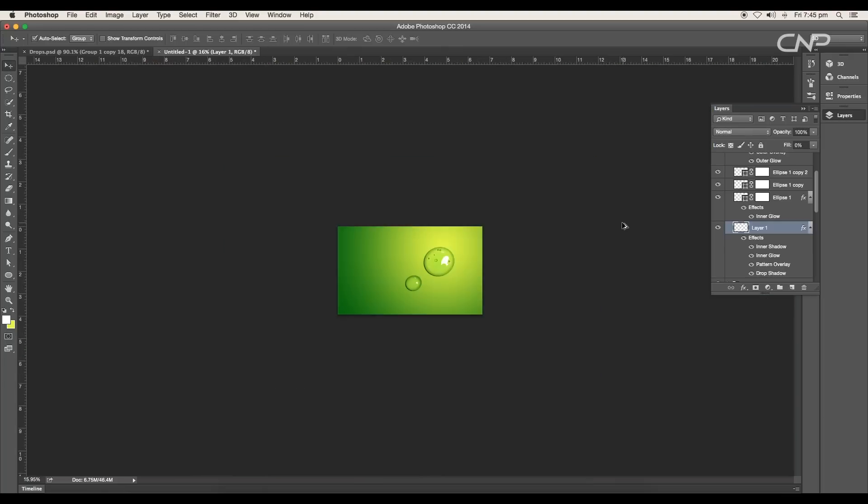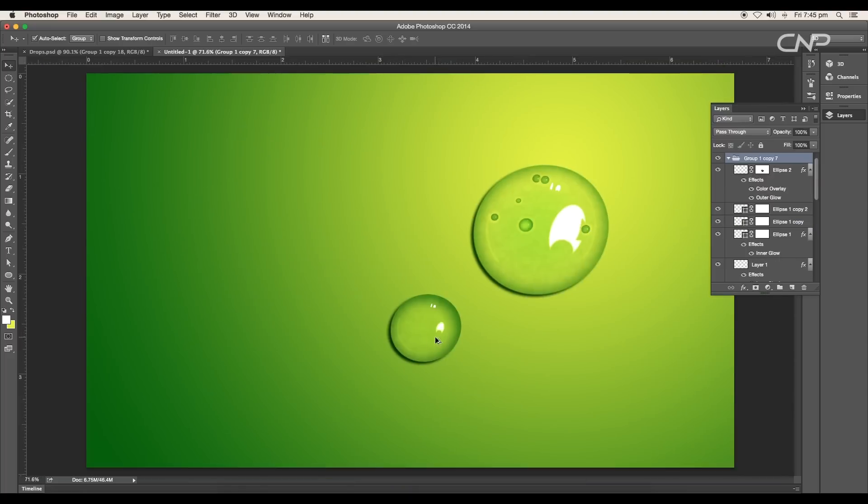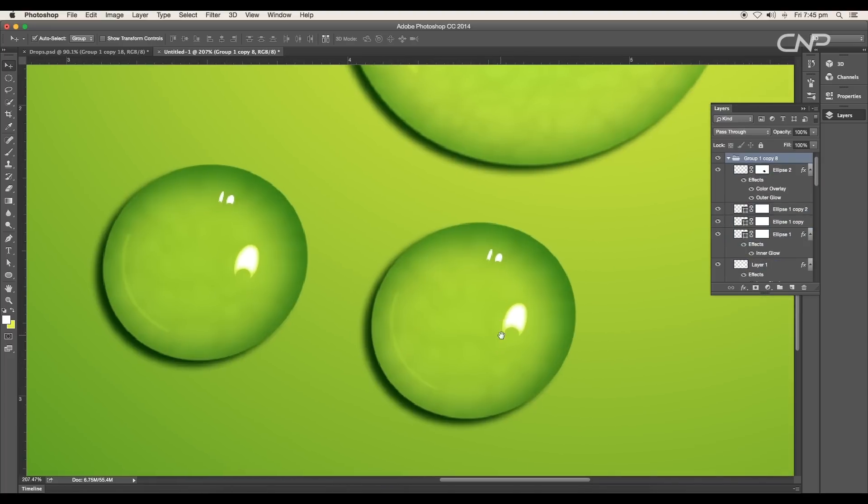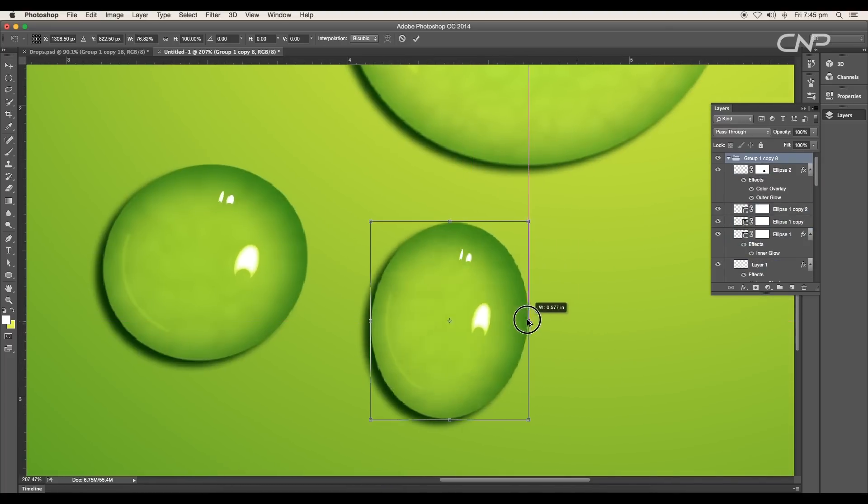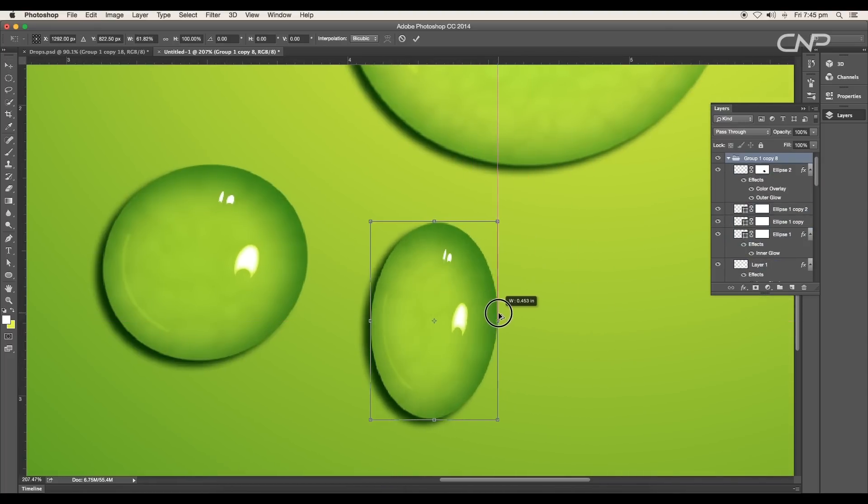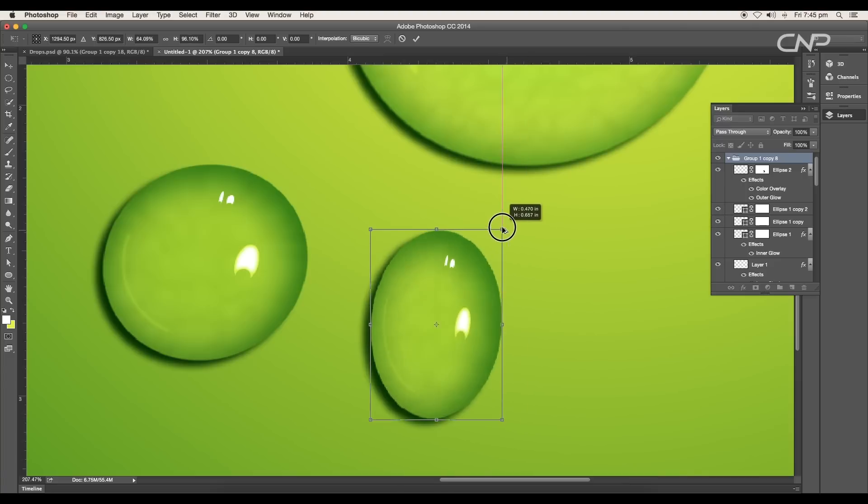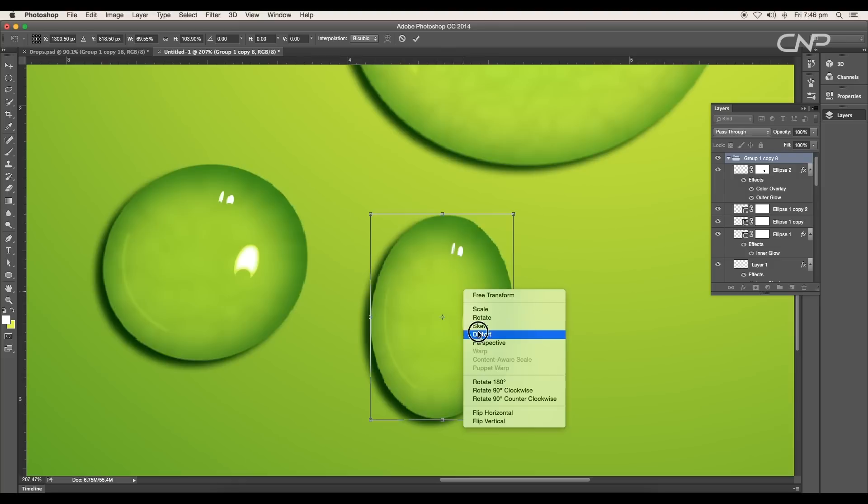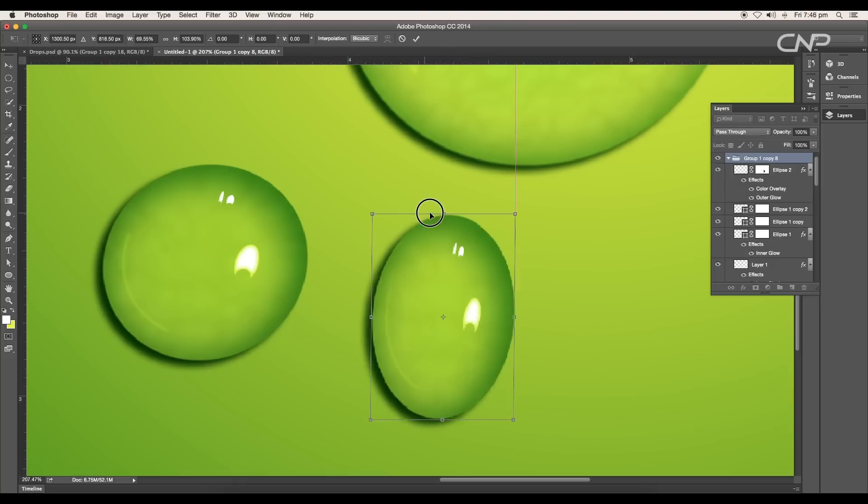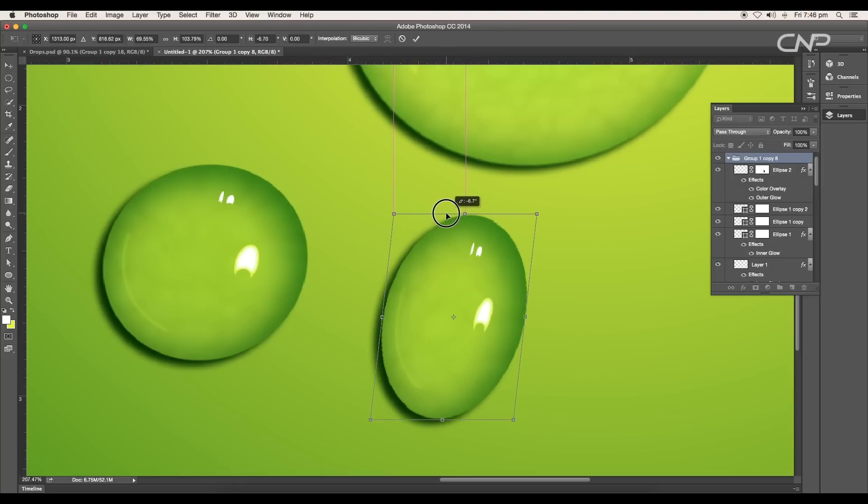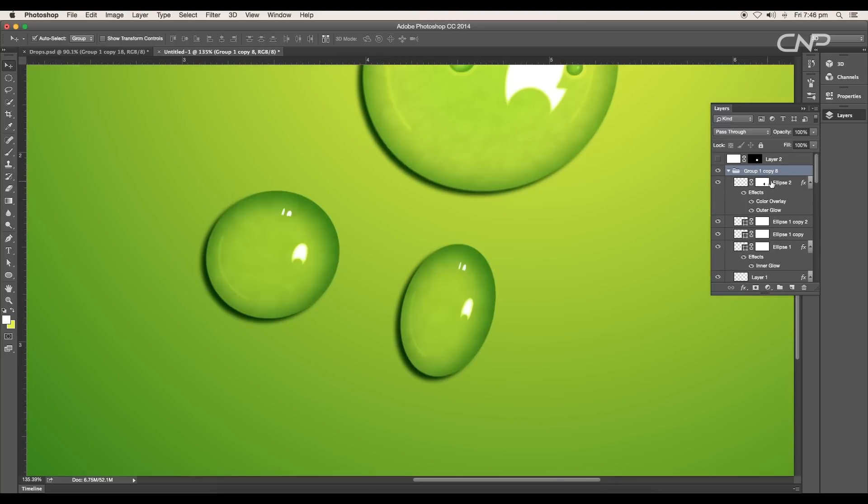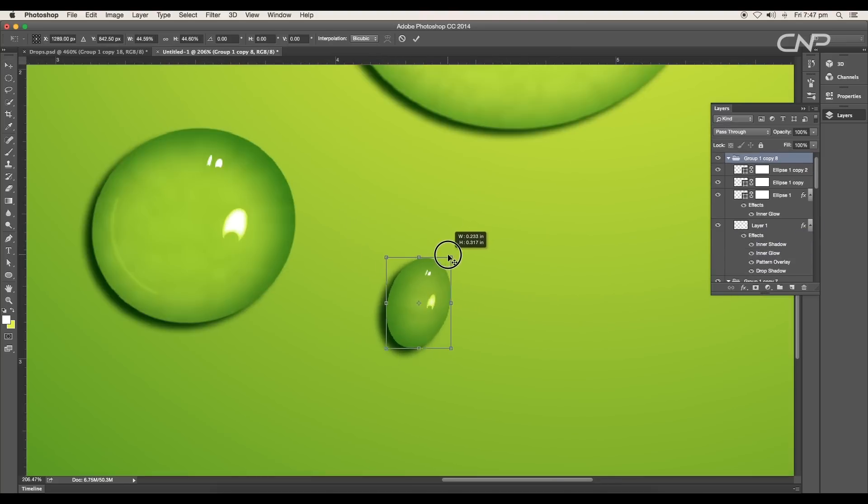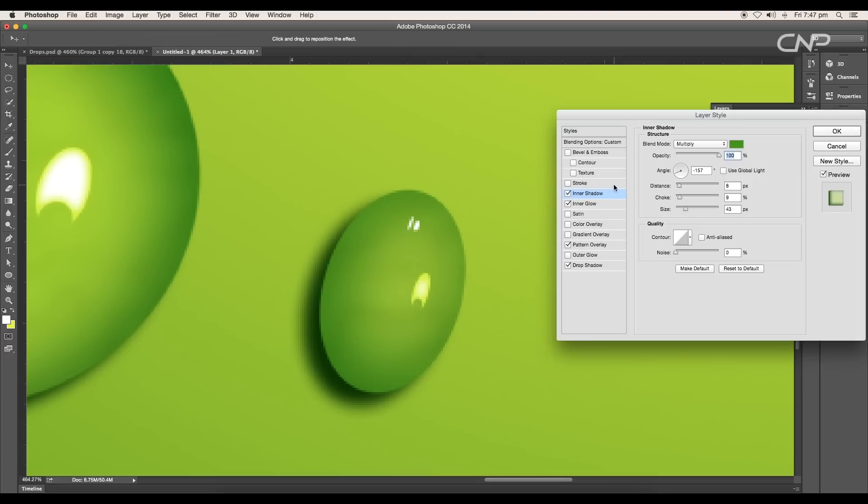Now with Alt pressed, just click and drag to create a duplicate. Transform the shape using the transform option, Command or Control T, right click and select Distort to distort the drop sideways. Then delete out the glossy ring, scale down the size and open the layer style panel. Here change the angle to 38 degrees, distance 9 pixels.